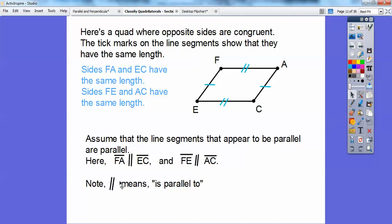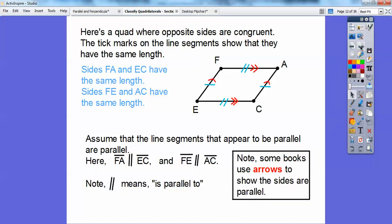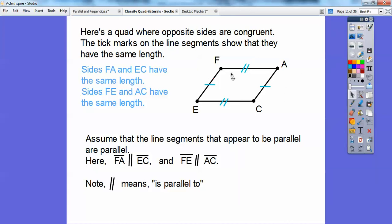Remember, the double-line symbol from our last lesson means 'is parallel to.' When you get into higher math books, some books use arrows to show that sides are parallel — one arrow on each side means those sides are parallel, and two arrows on each side means those sides are parallel. But most books won't do that, so I'll assume sides are parallel if they look parallel.